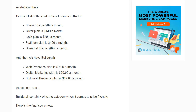There is a price difference. Kartra's starter plan is $89 a month — I believe that just went up to $99 because they released annual pricing. You can pay yearly or every two years with about a 33% price discount. Silver plan went up to $199. Gold plan is $299 a month. Platinum is $499. Diamond is $699 a month.